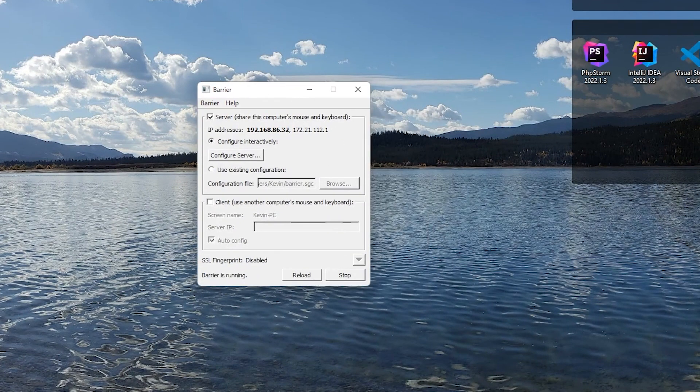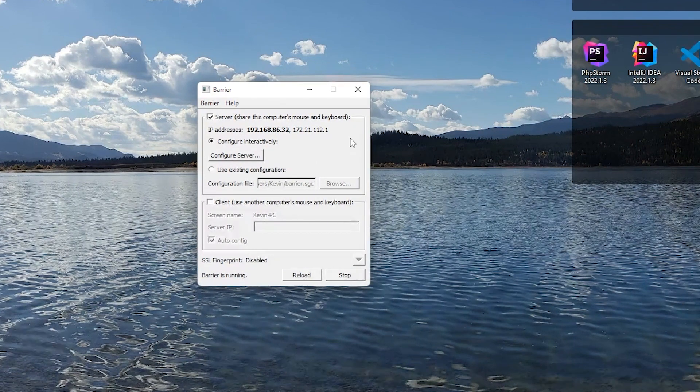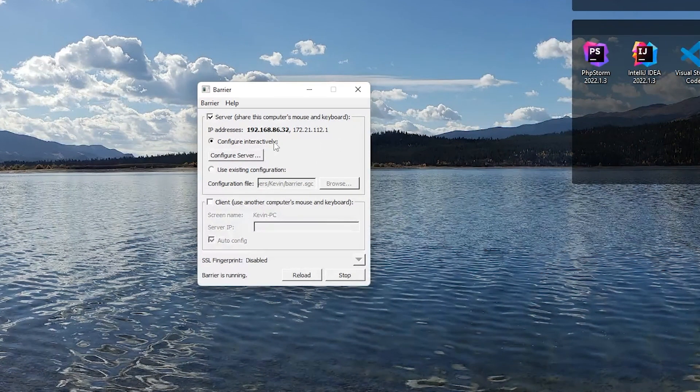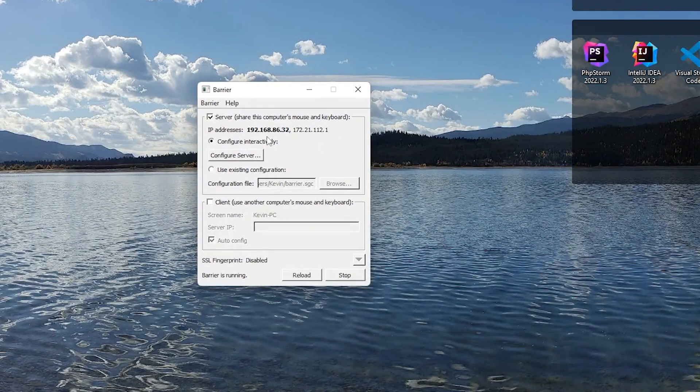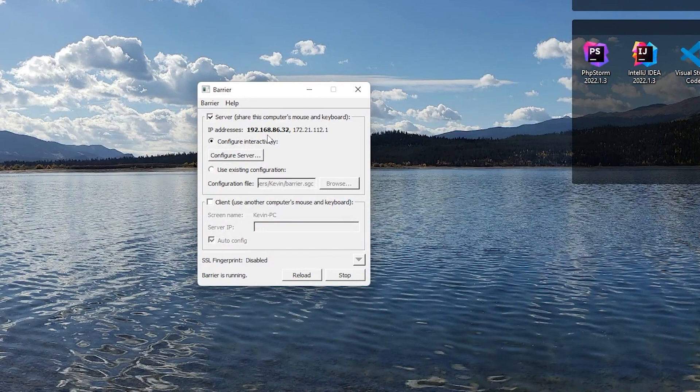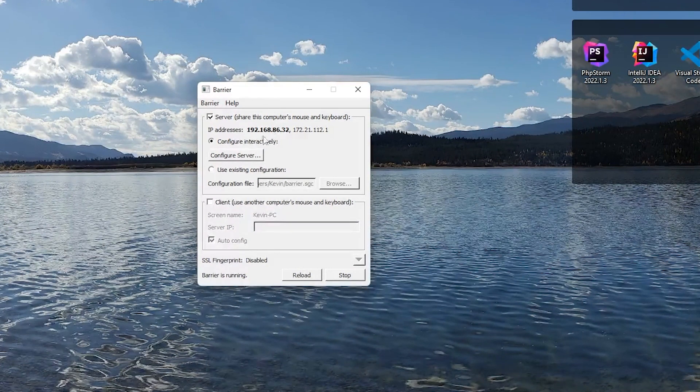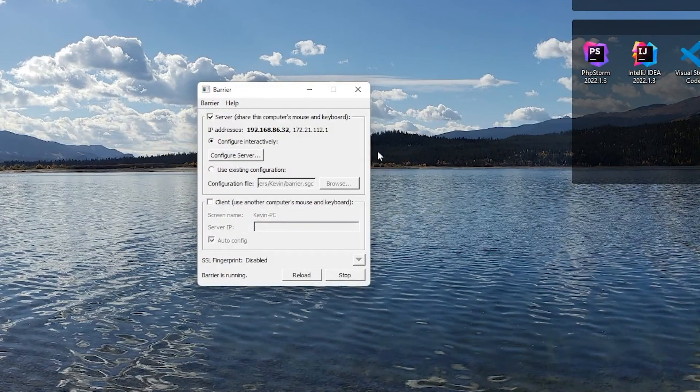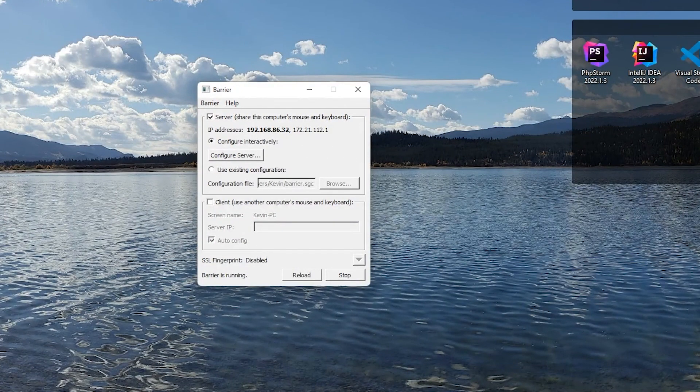All right, so it's not working quite yet. There is one thing we should do on the client computer if that's not automatically working here. First is to hit the reload button on the client. Next is to pay attention to your server IP. So I'm going to manually put this IP address in on the client. And that should fix my issue.